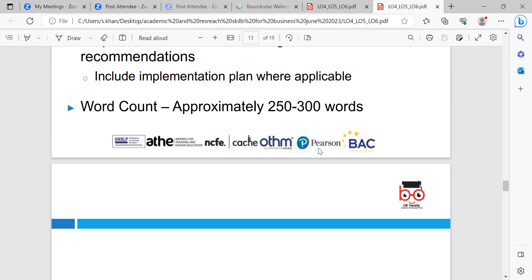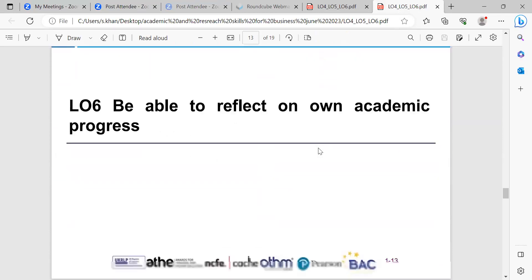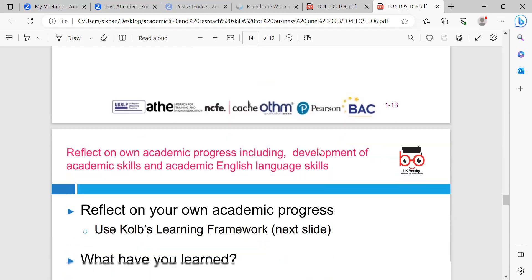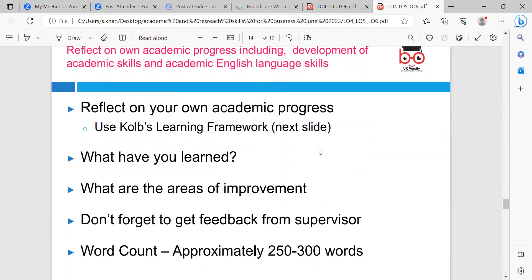The last learning outcome is learning outcome six — being able to reflect on your academic progress. This includes development of academic skills and academic English language. You reflect on your own academic progress — what you have learned, what the areas are for improvement — and don't forget to get feedback from your supervisor. The word count for this is approximately 250 to 300 words.